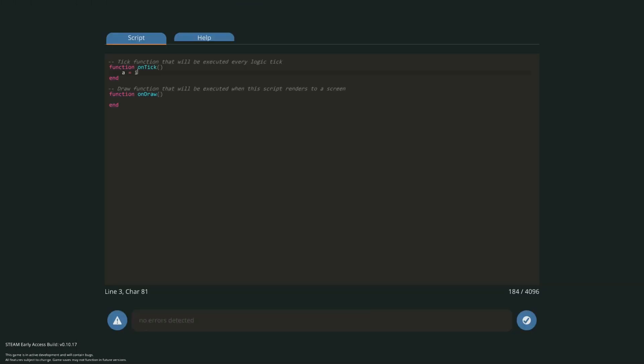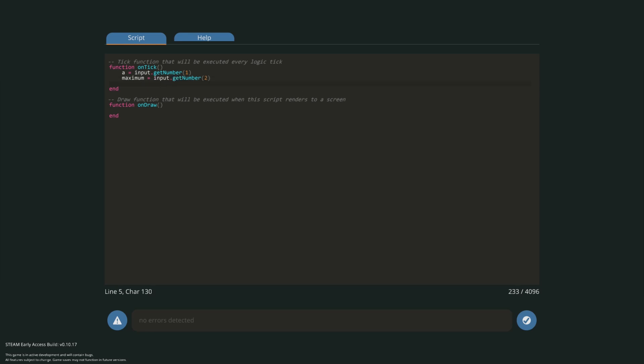After deleting everything that's already there the first thing we want to do in our Lua code is actually input all three values. So that's fairly easy just get two get numbers and one get boolean. Make sure you double check that all channels match. For simplicity's sake we'll call the variable that we're trying to graph A.